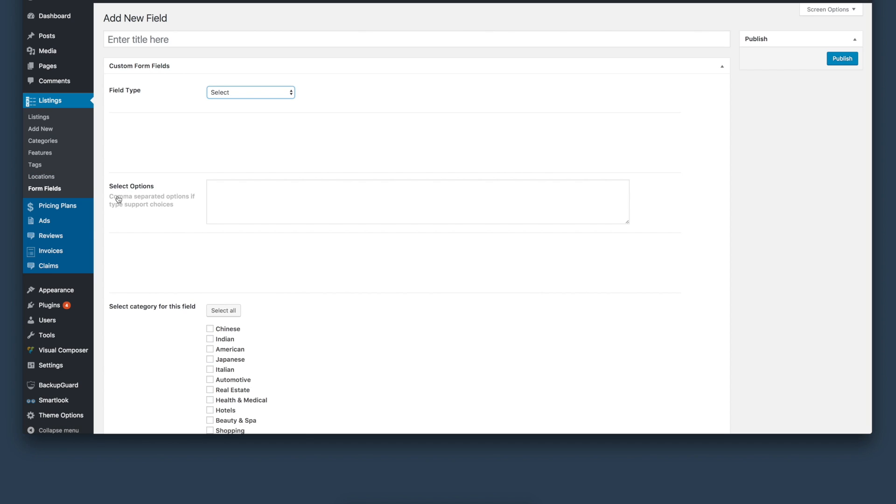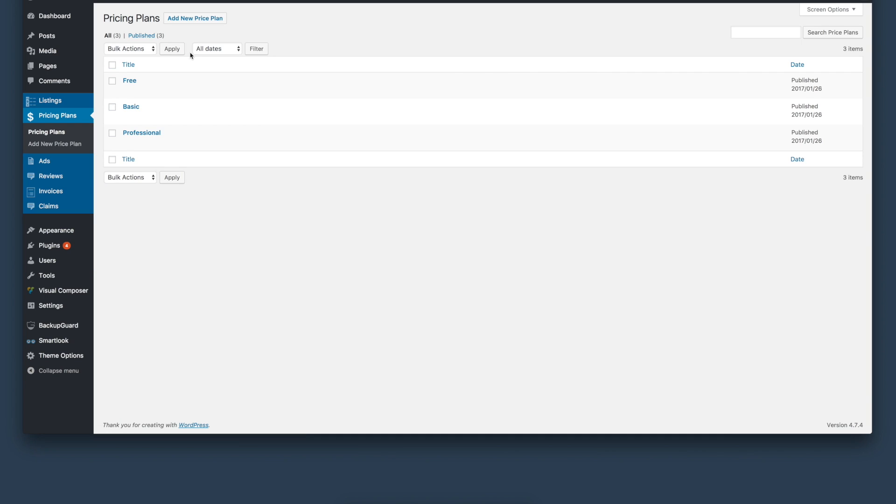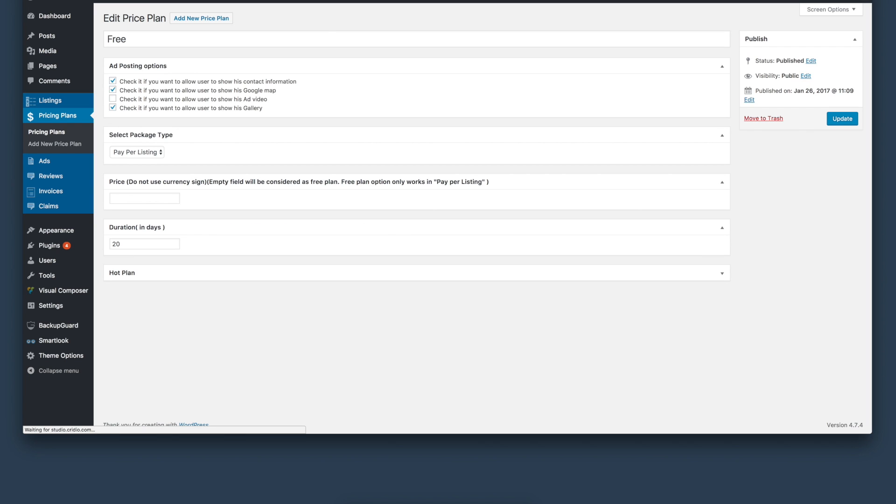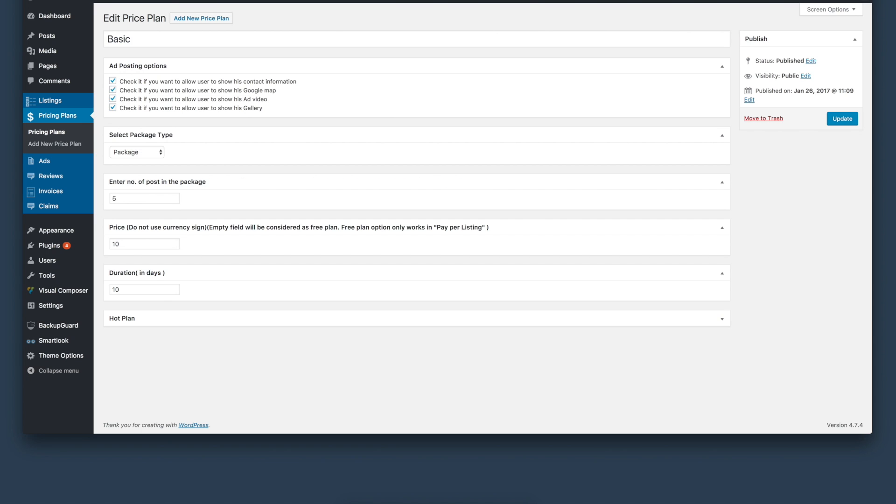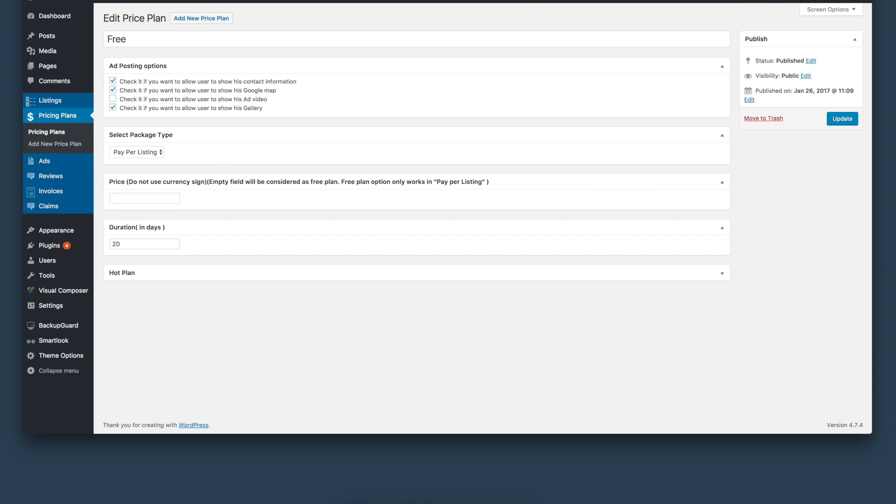The next thing we will look at is the pricing plans for listing submissions. You can create different types of business listing plans where users can, based on their requirements, select the free or paid version of the listing submission. You can limit the features based on the plan that was selected. This is being further enhanced based on the feedback we are getting.